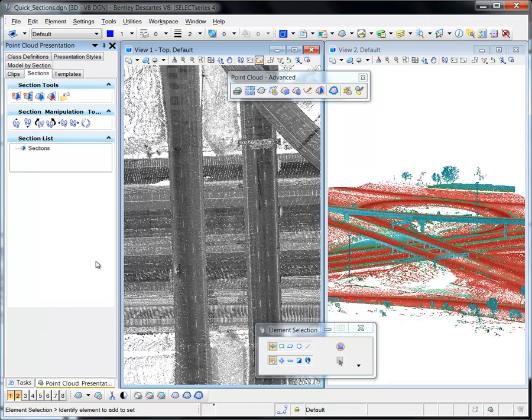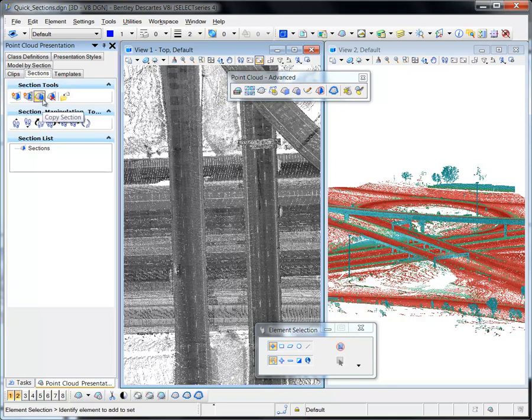A section defines a named section through a point cloud that's displayed in a section view. Section tools and controls are found in the Sections tab of the Point Cloud presentation dialog.